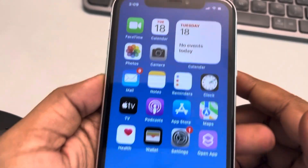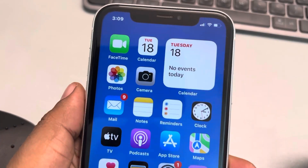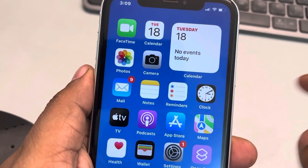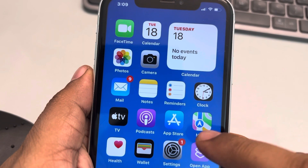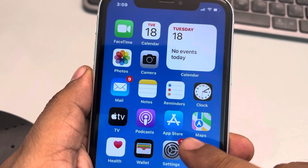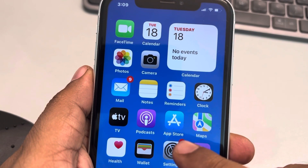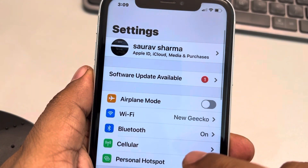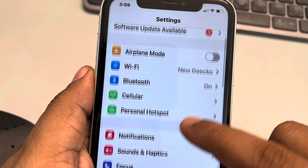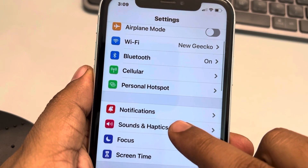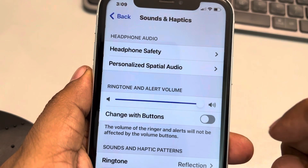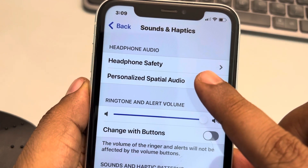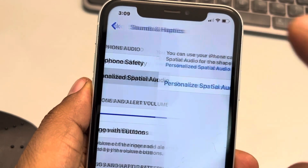Let's see how to set up and use personalized spatial audio. Just tap on Settings, then tap on Sound and Haptics, and tap on Personalized Spatial Audio.